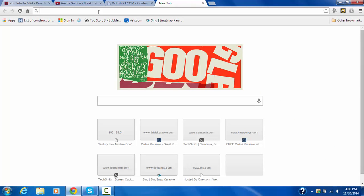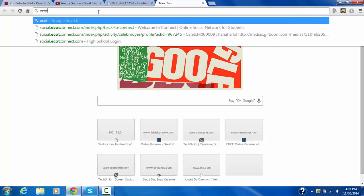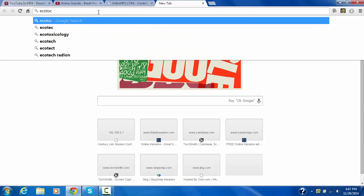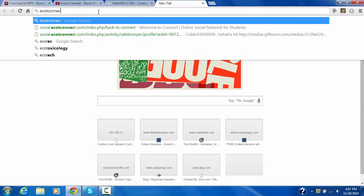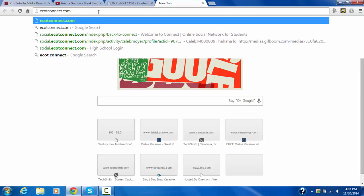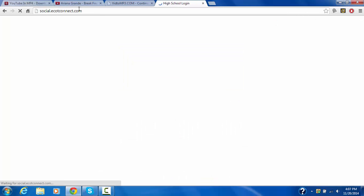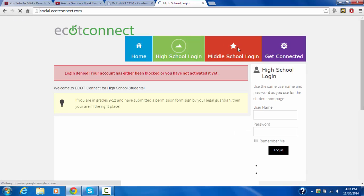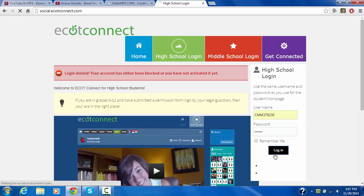If you want to get a hold of other people, like say if you get blocked on ECOT Connect, which I did. Oh it's social, never mind. It's social. Yeah right here, I got blocked. I got blocked. And if you get blocked, yeah see, it's blocked.